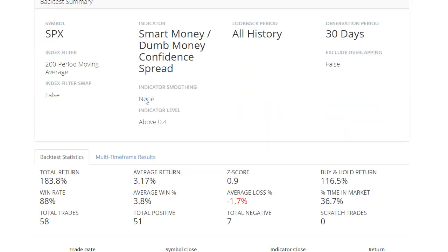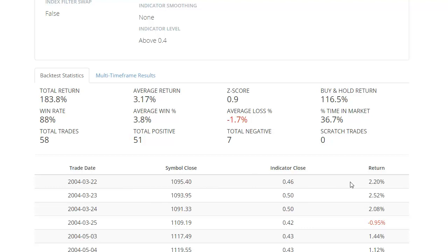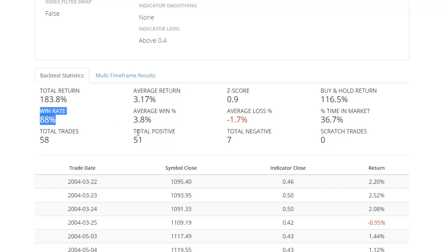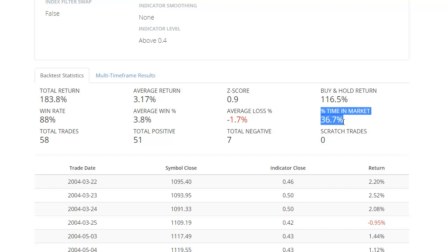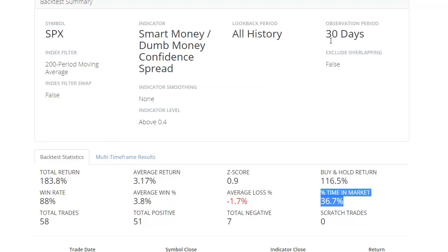This gives a summary of what the backtest is about, the parameters that you selected, and the actual results along with the dates and the return in the index going forward. The most important things typically are average return, your win rate, the average win, the average loss, the percentage of time in the market, and the number of days where this event triggered. So in this case, 30 days after the spread was above 0.4 and the S&P was above its 200-day moving average, the S&P was higher 88% of the time by an average of about 3.2%, which is very, very good.